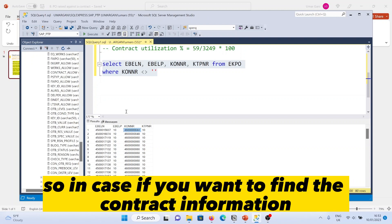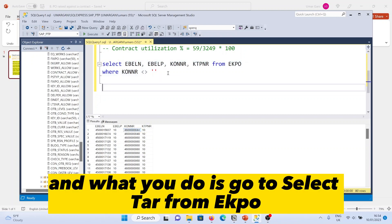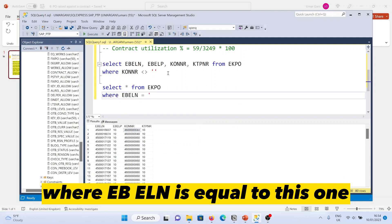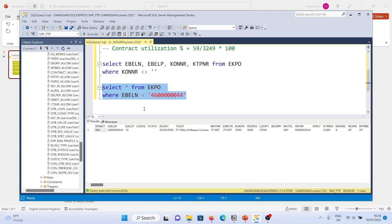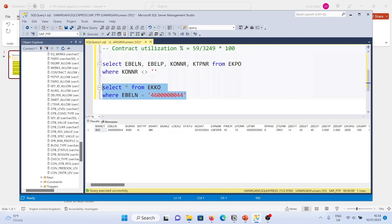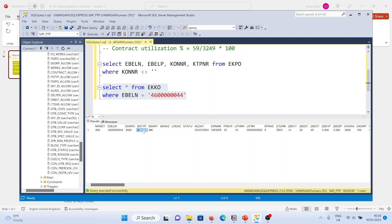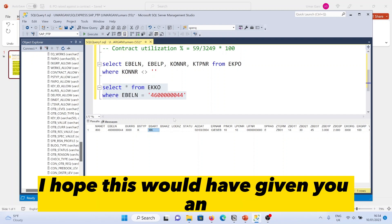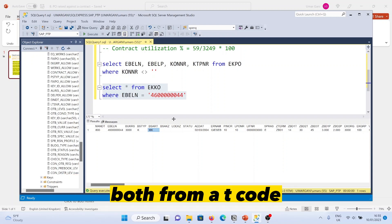If you want to find the contract information, take the contract number and run a select star from EKPO where EBELN equals that contract number. You can clearly see that the category of purchasing document is 'K', which stands for contract. This is how you verify and find contract information from SAP.